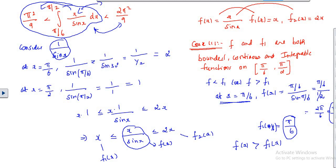I already took a video but it got corrupted, so I'm just explaining the notes. To prove this condition, I'm going to consider only the function 1/sin(x) first, and find its value over the interval π/6 to π/2.